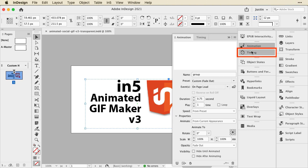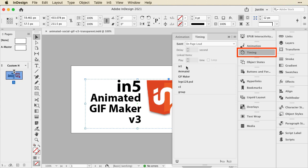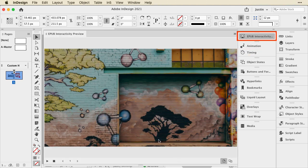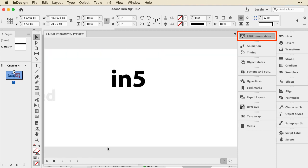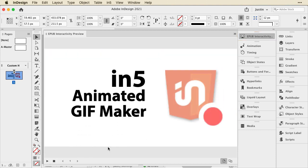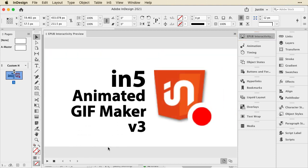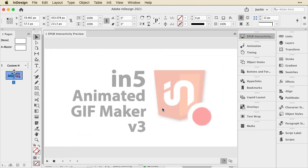And then I have this all set up in the timing panel. And I can use the EPUB interactivity preview to load that up and see what that looks like as I'm working.